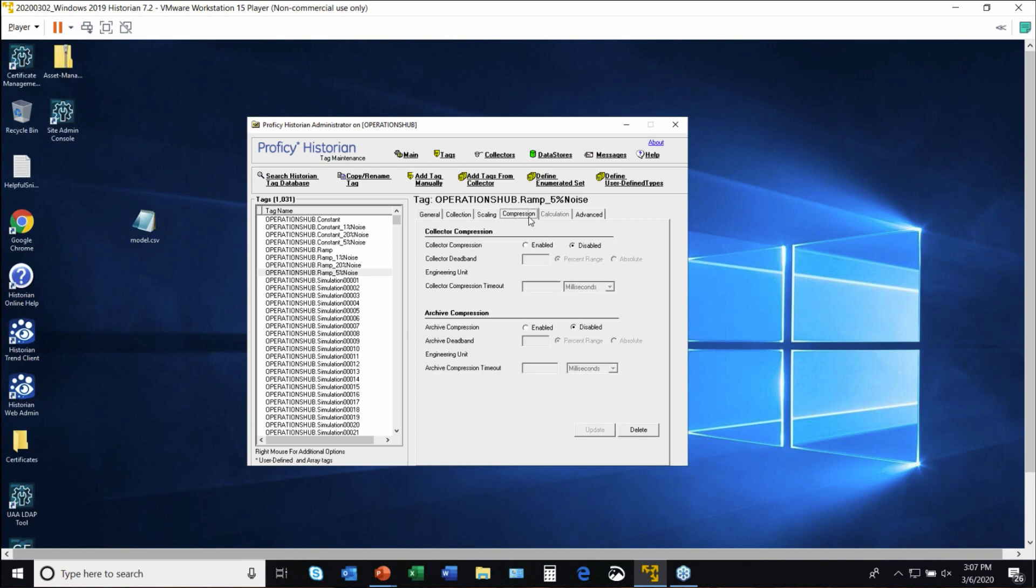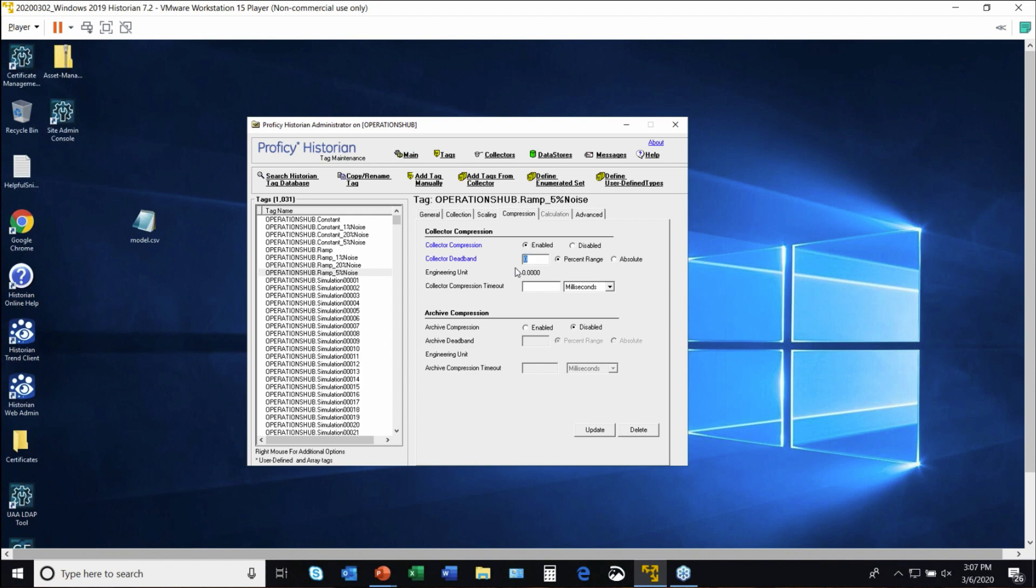Do you have compression? So we talked about compression before. So do I want to enable compression at the calculation level? Only send data to the archiver based on a percent change. Only send the data if there's a 5% change.